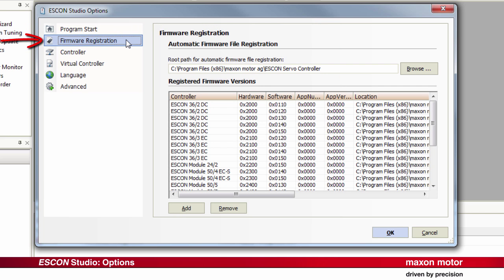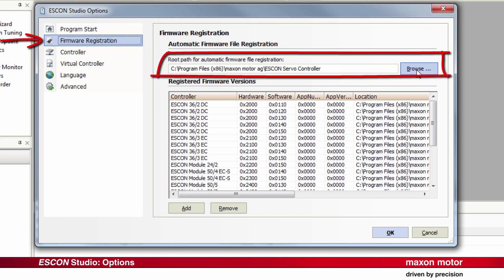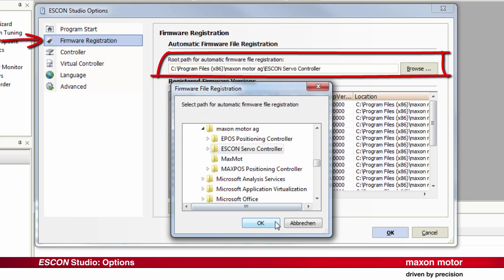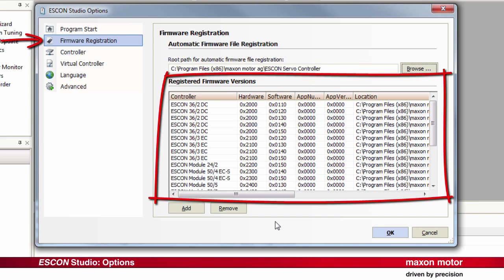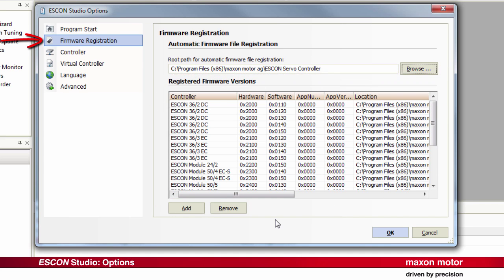In the Firmware Registration, the path to the directory can be set where the different ESCON firmware versions are located. Registration is necessary for the configuration of the ESCON Studio. In the lower part, the available firmware versions are listed.